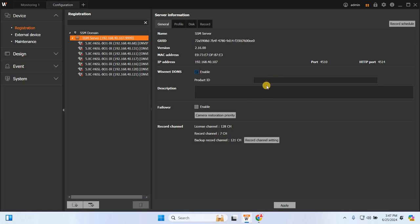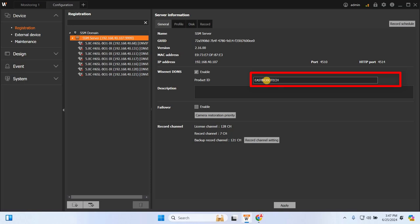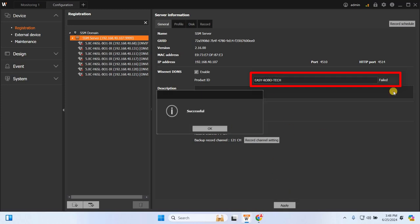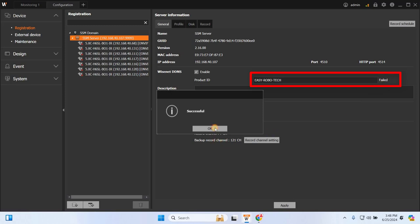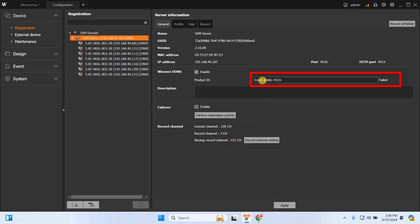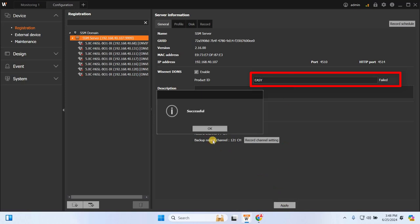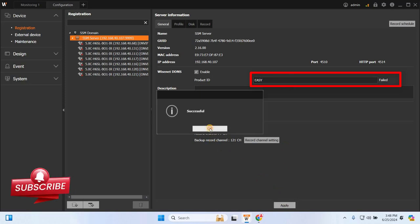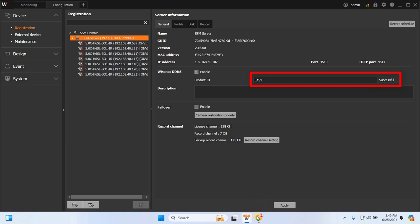Now enable and enter your product ID or a custom name or number based on your preference. For example, I'll enter Easy Robotech. Then click Apply and wait for the status to update. If the status shows failed, try changing the product ID until it succeeds.